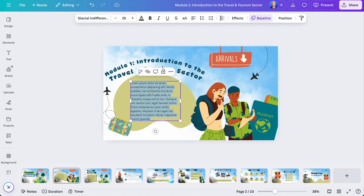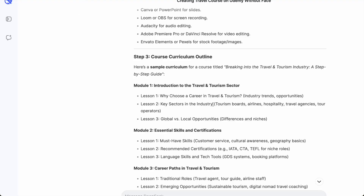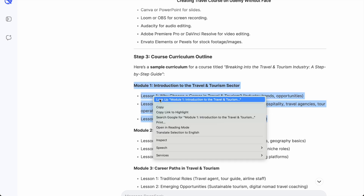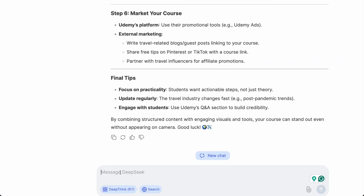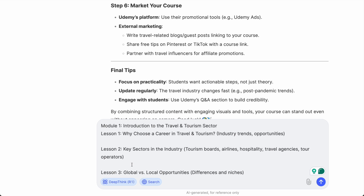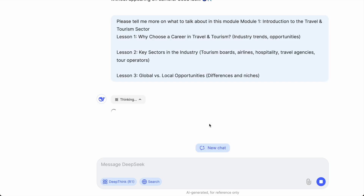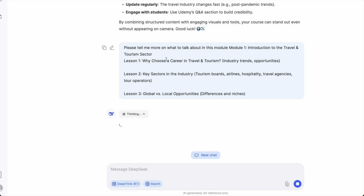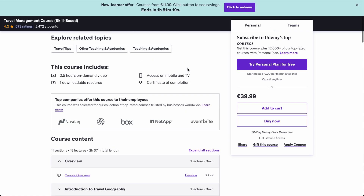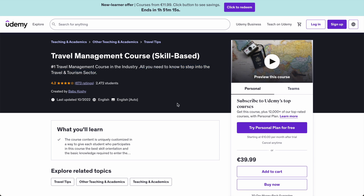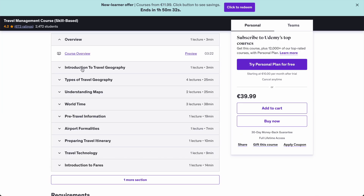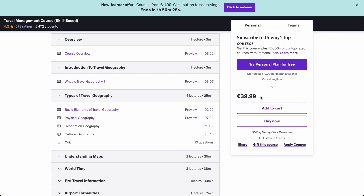I need to put more info on each slide. For that I go back to DeepSeek and ask it to elaborate more on each module. I copy and highlight the entire module, paste it into the DeepSeek prompt, and ask: 'Please tell me more on what to talk about in this module.' The AI will give me a lot of information to fill in. I also highly recommend going over to the competitor course you're benchmarking and actually buying it — watch it and see what you need to improve.